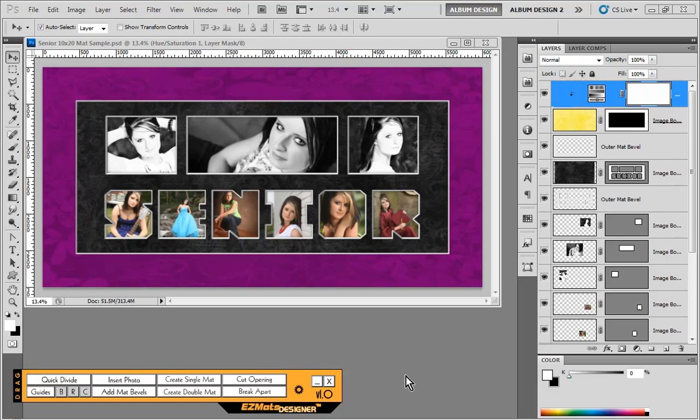In this video tutorial, we're going to be taking a look at how to create this 10x20 matte using EasyMatte's Designer and the pre-designed templates that come with EasyMatte's Designer.